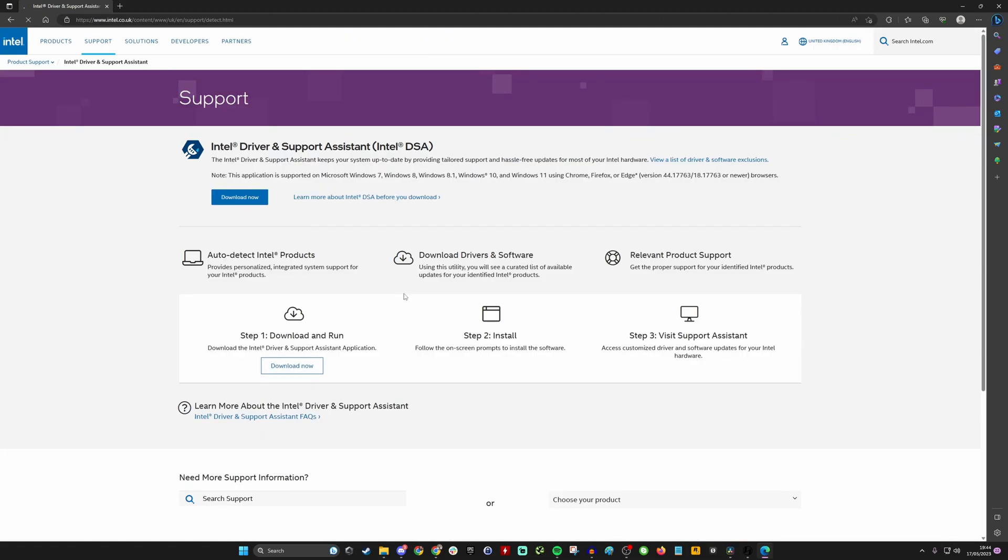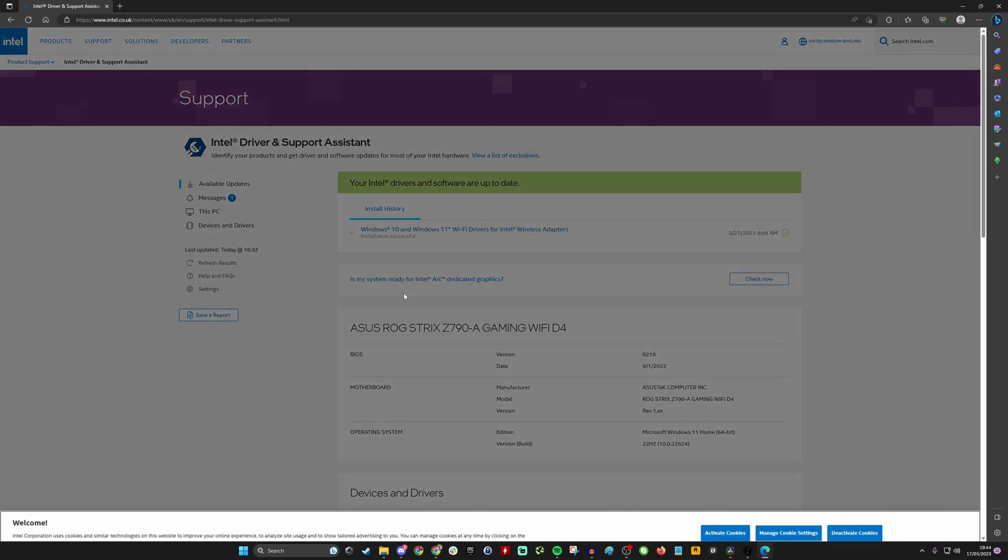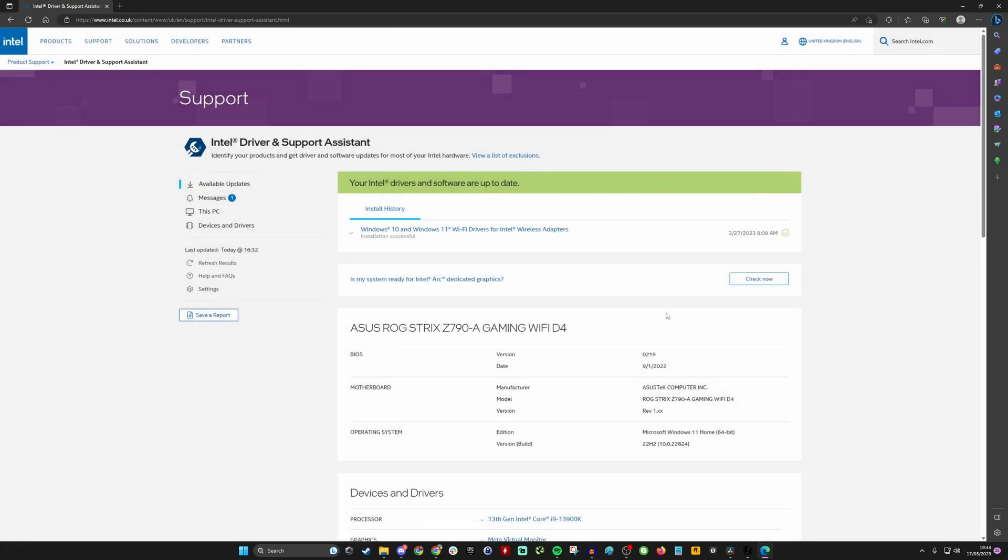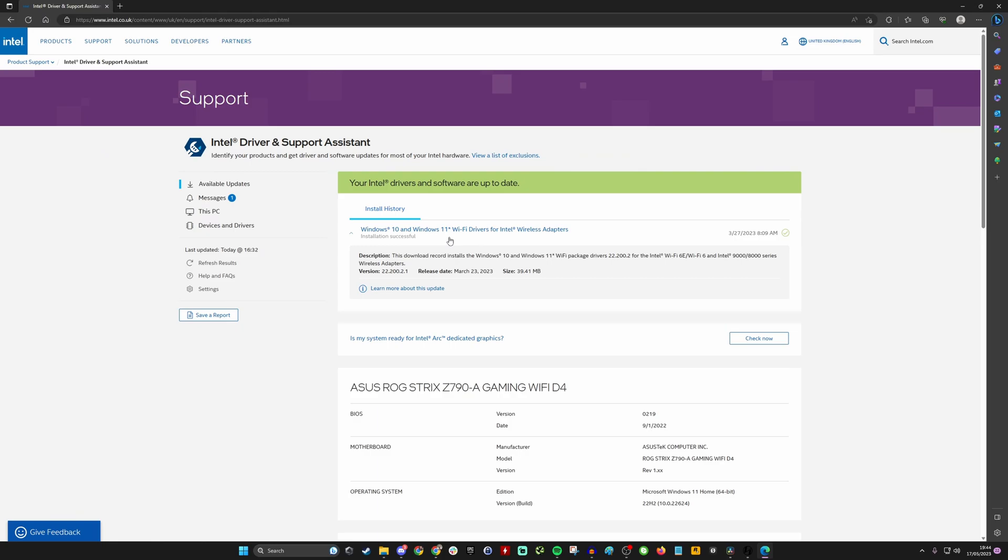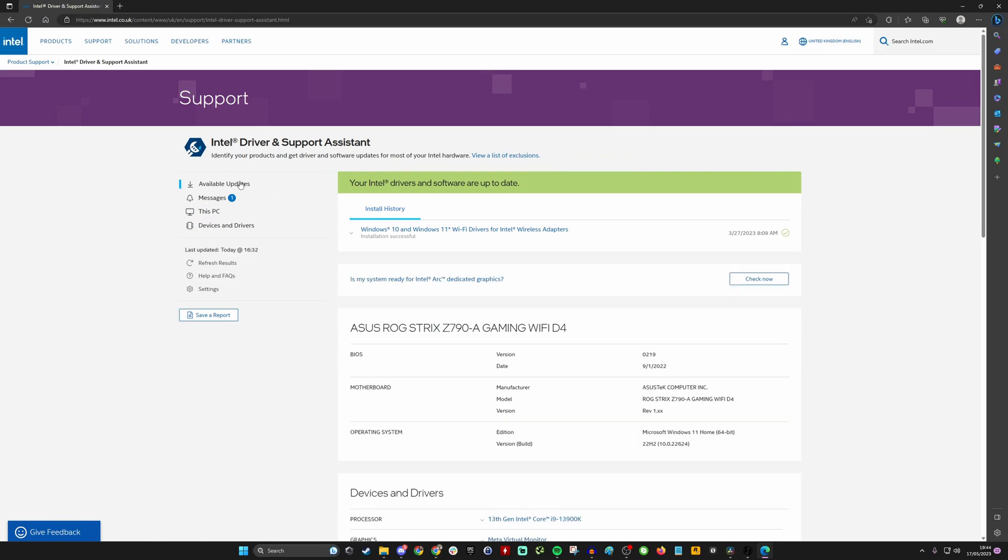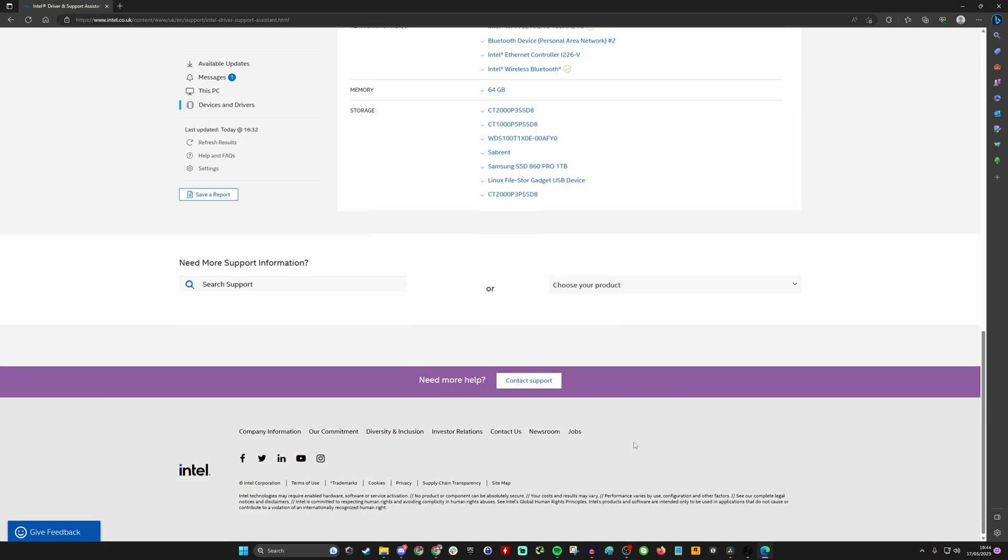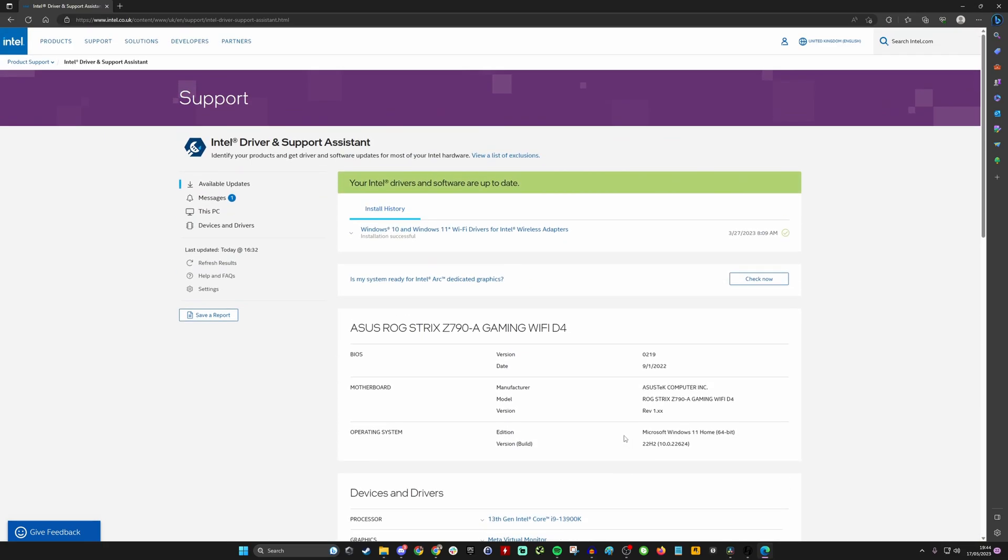Now the other thing I'd recommend is that once you do get the Wi-Fi installed, head over to the Intel support driver assistant. If you've got an Intel motherboard, this is actually the best way to get the latest drivers in my opinion, and I'll link to it in the description. It's Intel Driver and Support Assistant.